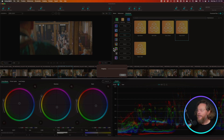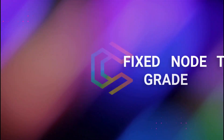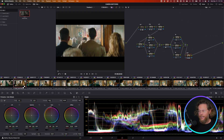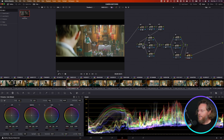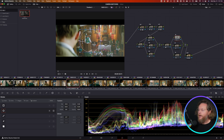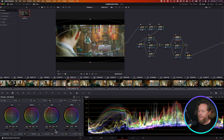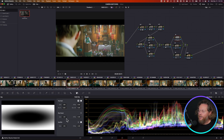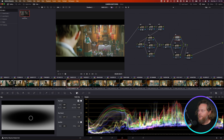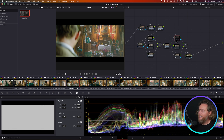Now when I click 'Push to Resolve' using the custom node tree, the result is exactly the same grade but now the entire timeline is populated with my custom node tree. For example, I can now add a vignette: soften it, increase the size, invert it, and bring it down a little. If the vignette is too strong, instead of changing the grade I just adjust the key output — that gives a better way to control the strength.